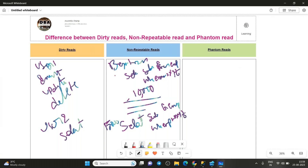Within a single program, you see two different values for the same identical query. These reads are technically called non-repeatable reads. What happened in the middle is that user two updated the record to 15,000.